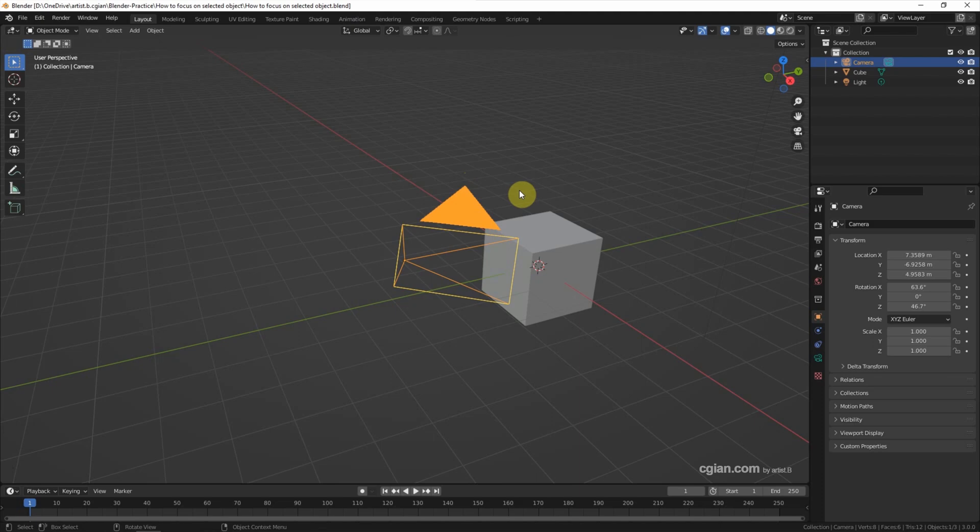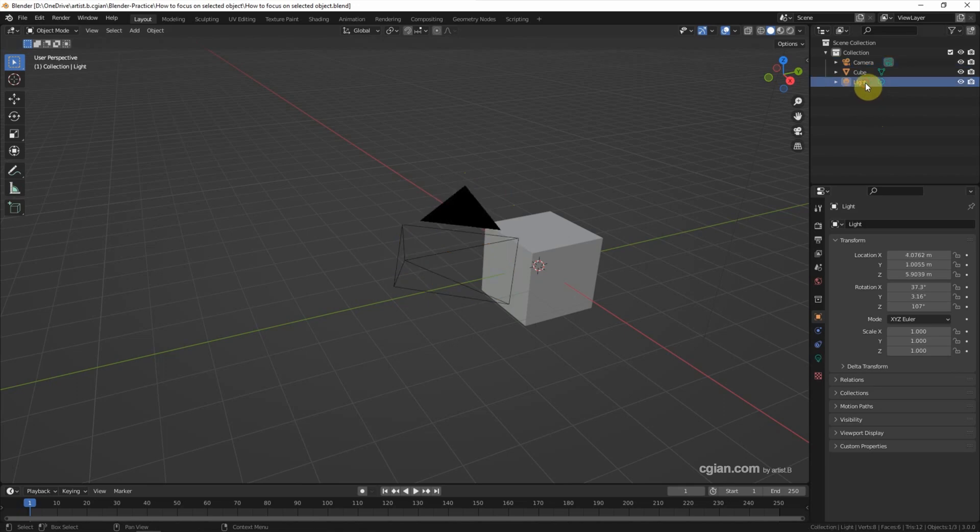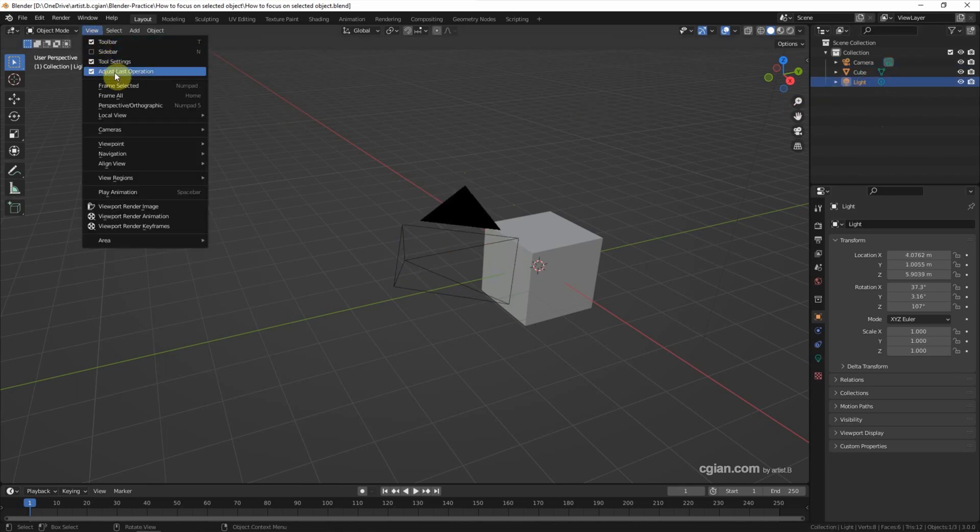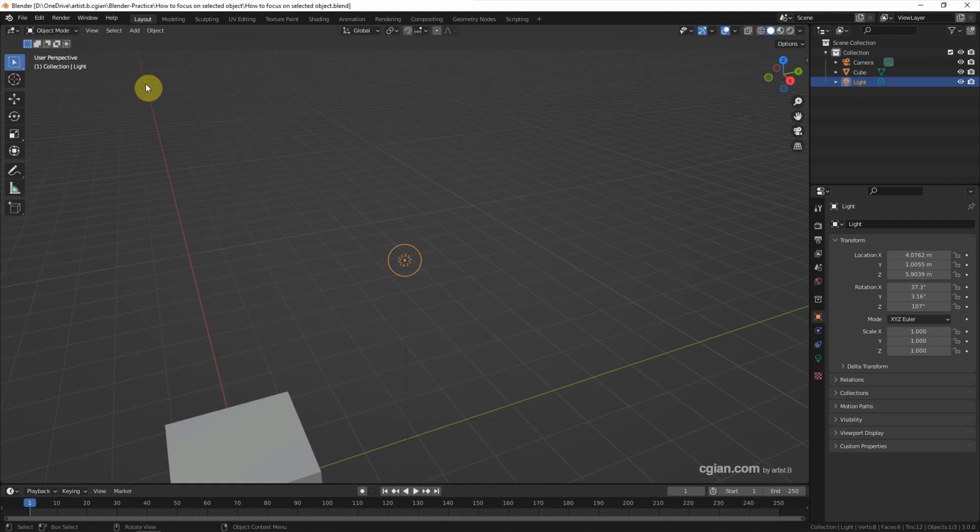If we don't have the number pad, we have two ways to focus on selected object. For example, I select the light again, and then we can go to View and Frame Selected to focus on the light.